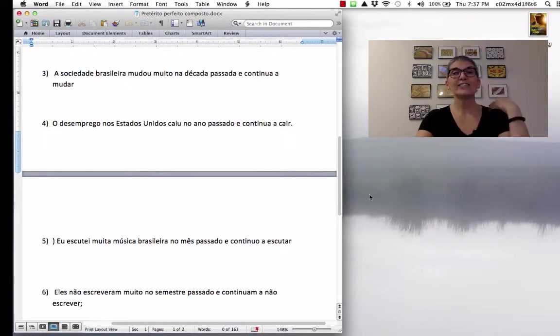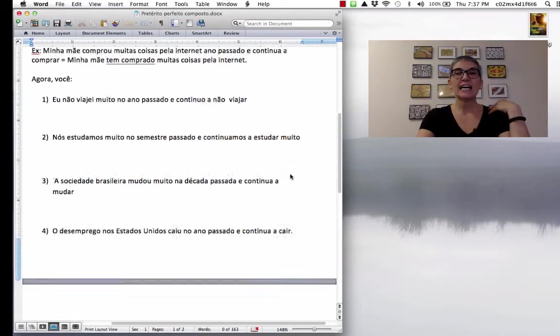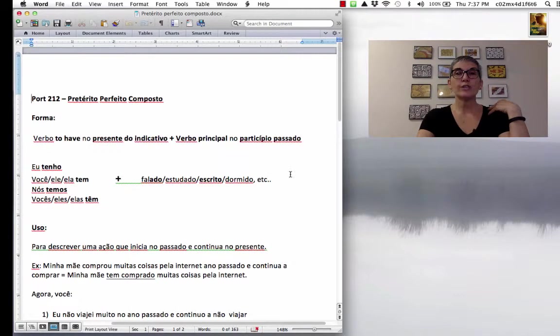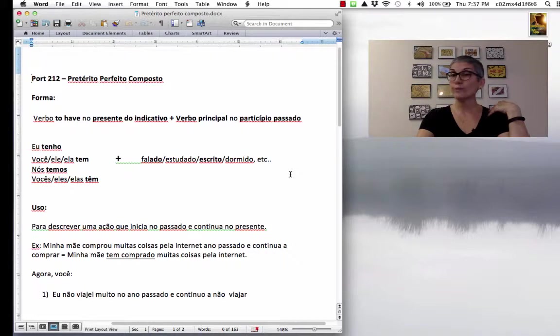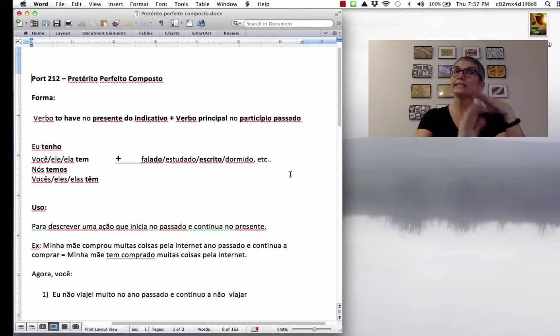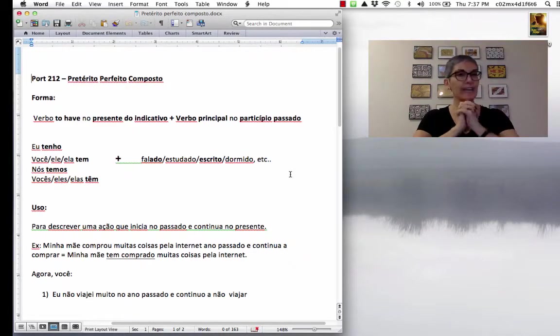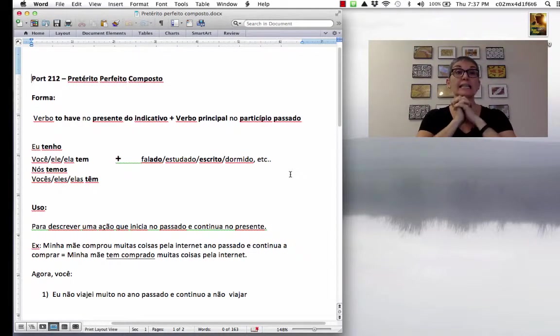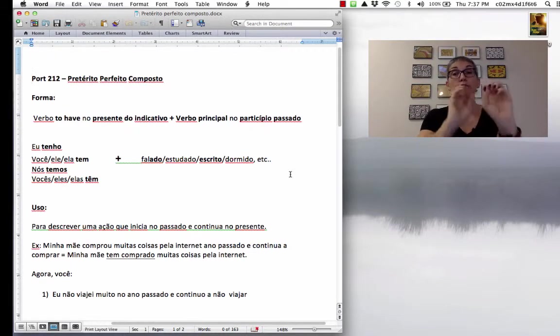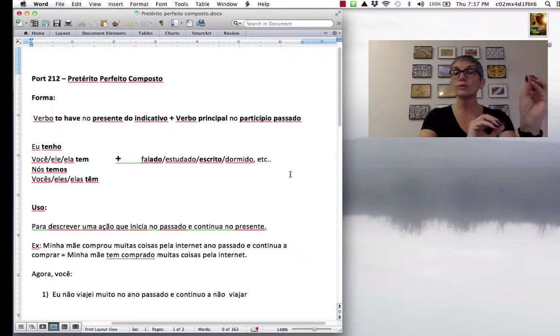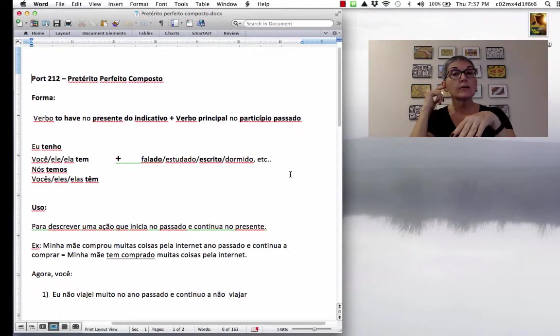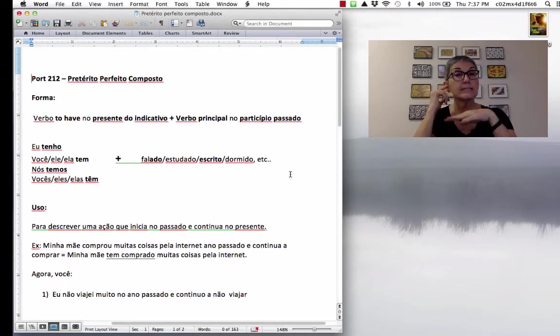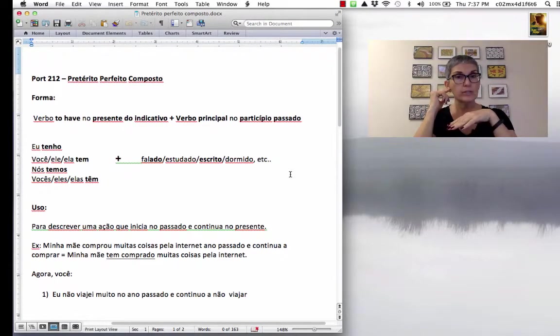Hey, gente, tudo bem? Today we are going to look at another verb tense from the indicative mood, okay? Pretérito perfeito composto. In English, the equivalent is the present perfect.